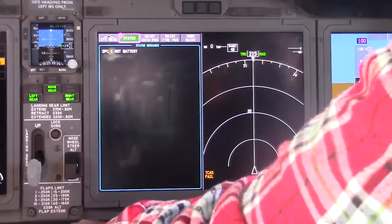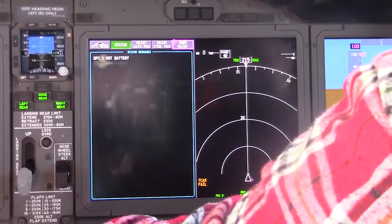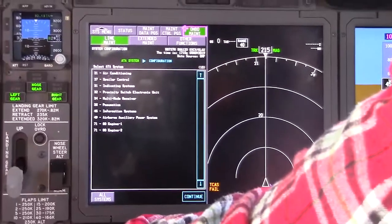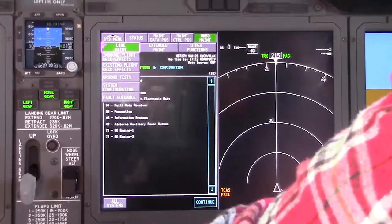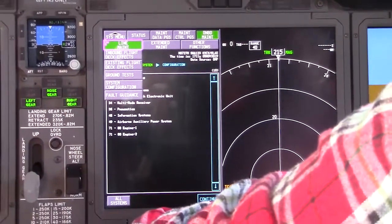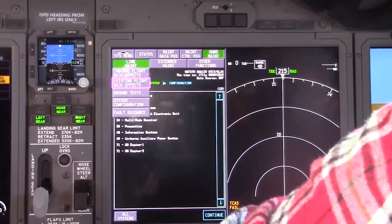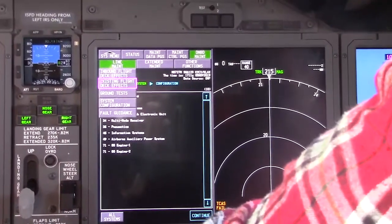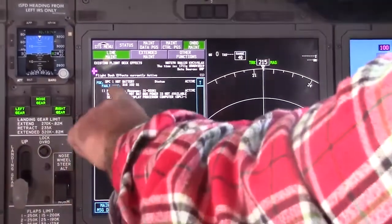Now what do we do with that? We're going to come across the top of this menu to onboard maintenance, and I'm going to select line maintenance. When I select line maintenance I'm going to get some choices, and what I want to look at is existing faults — that will tell me more detail on that hot battery bus problem.